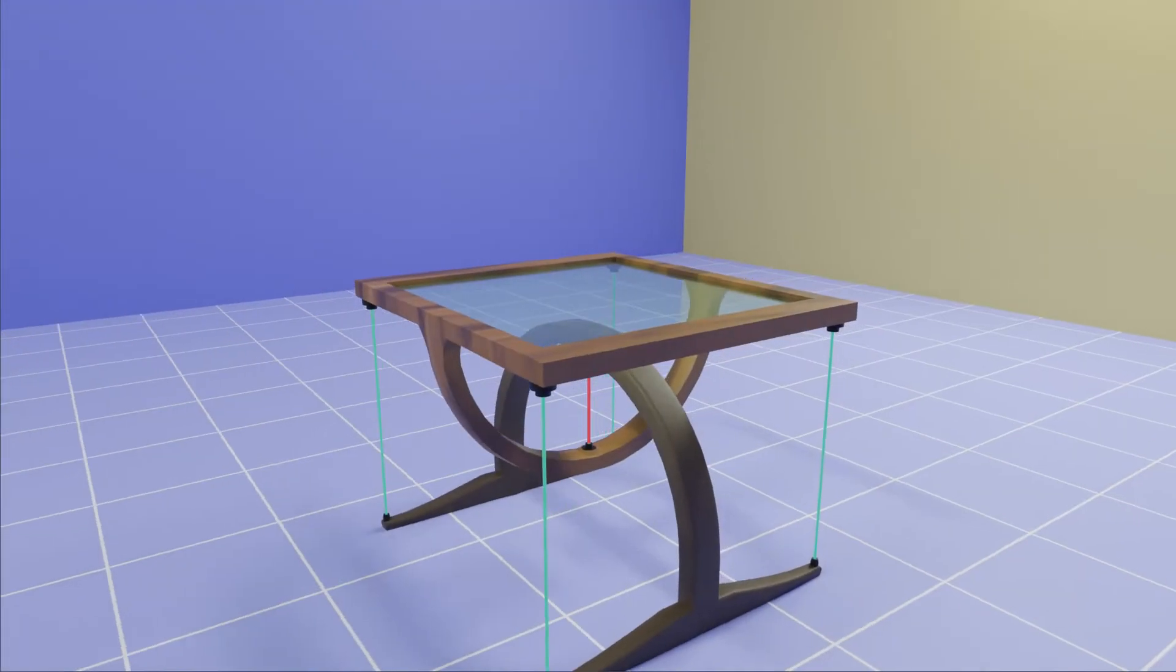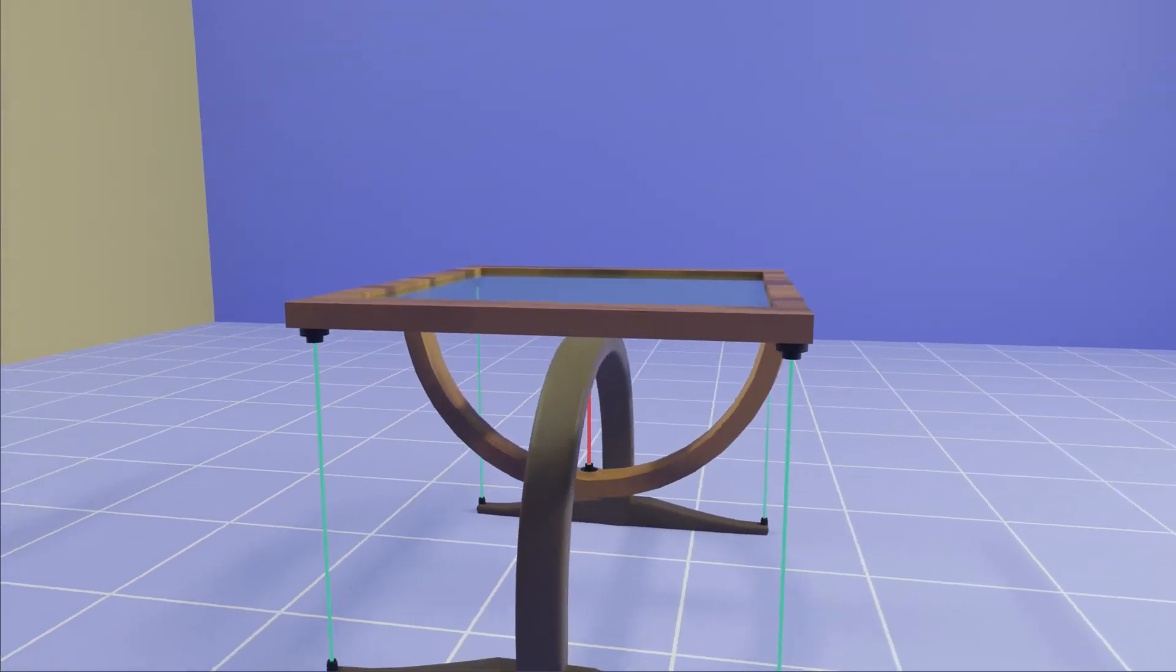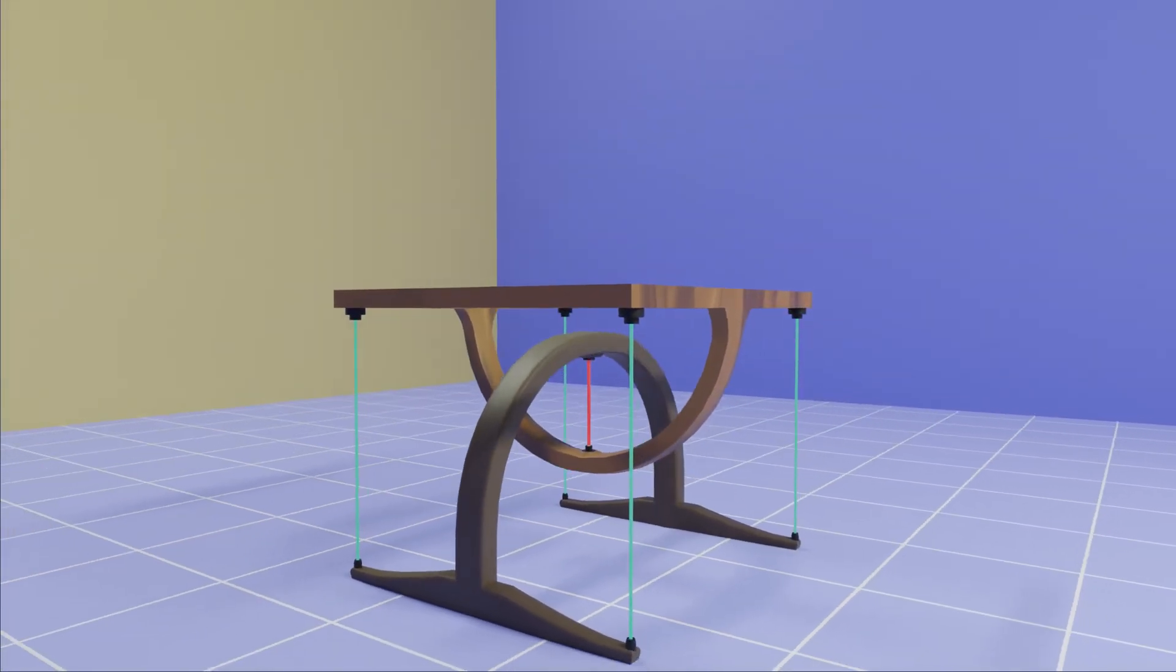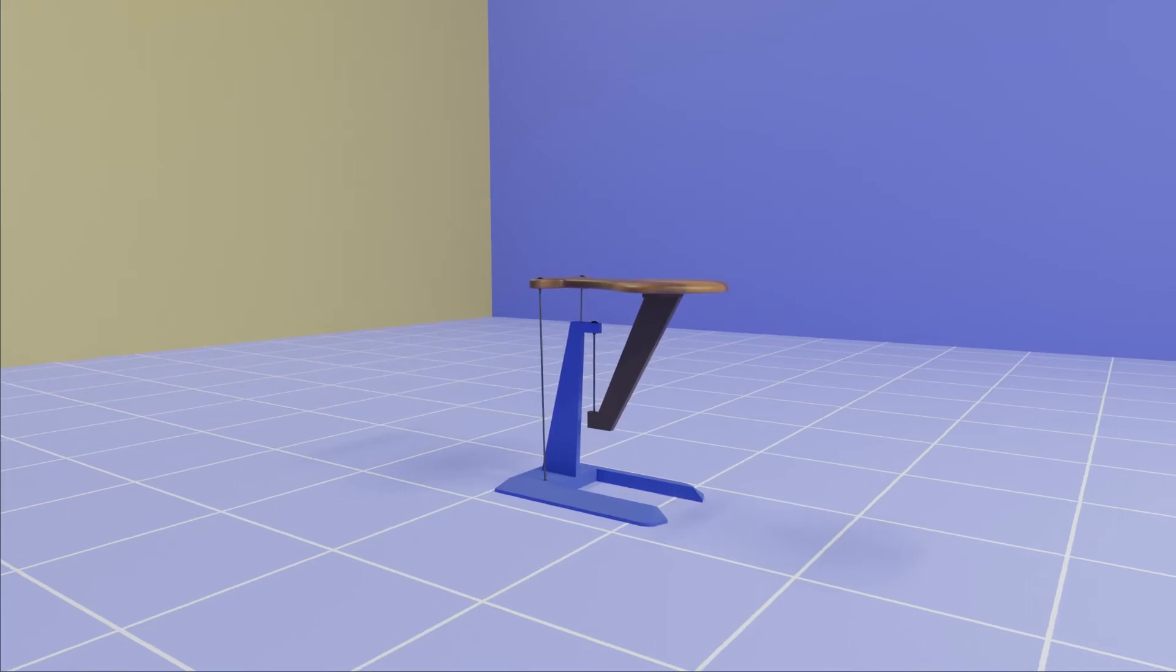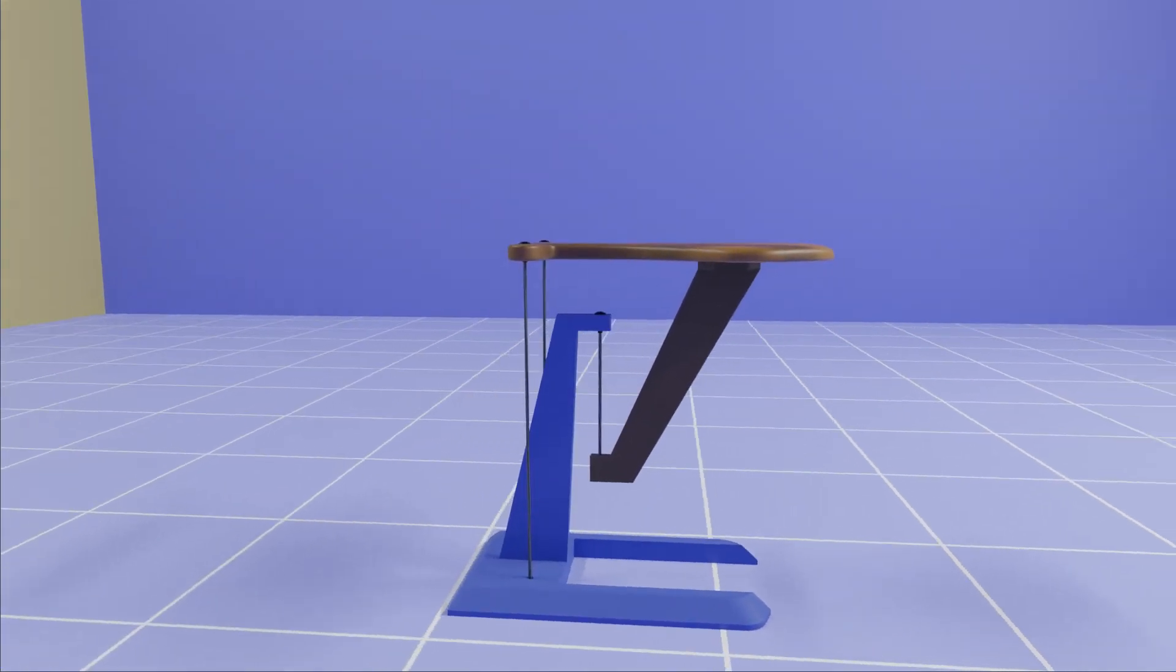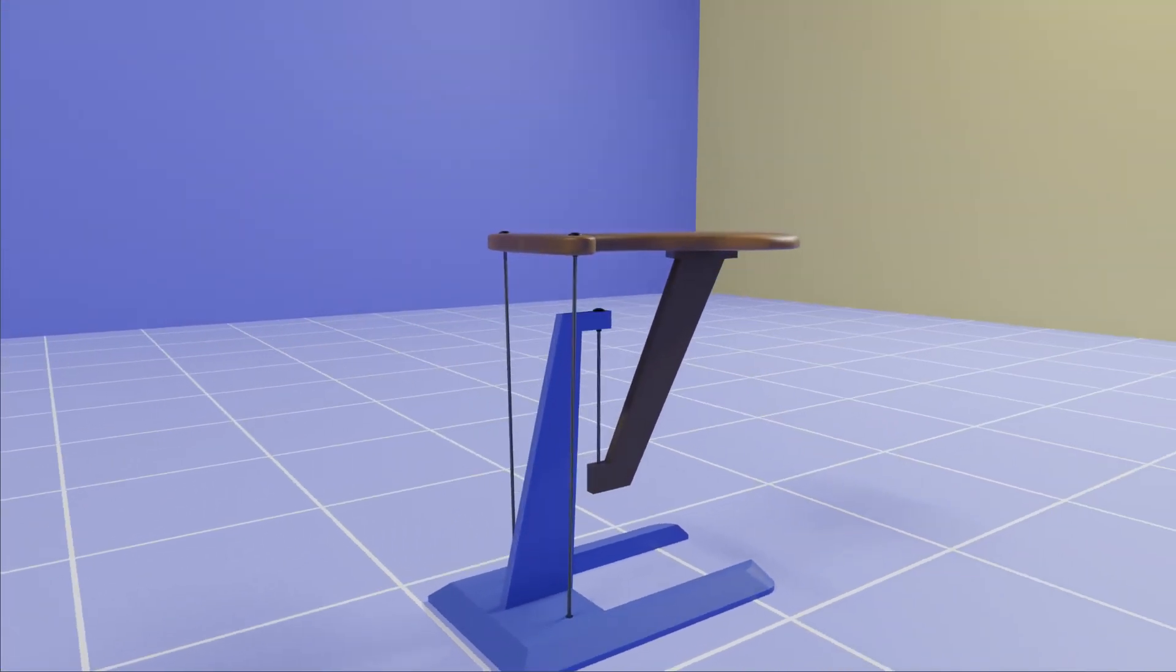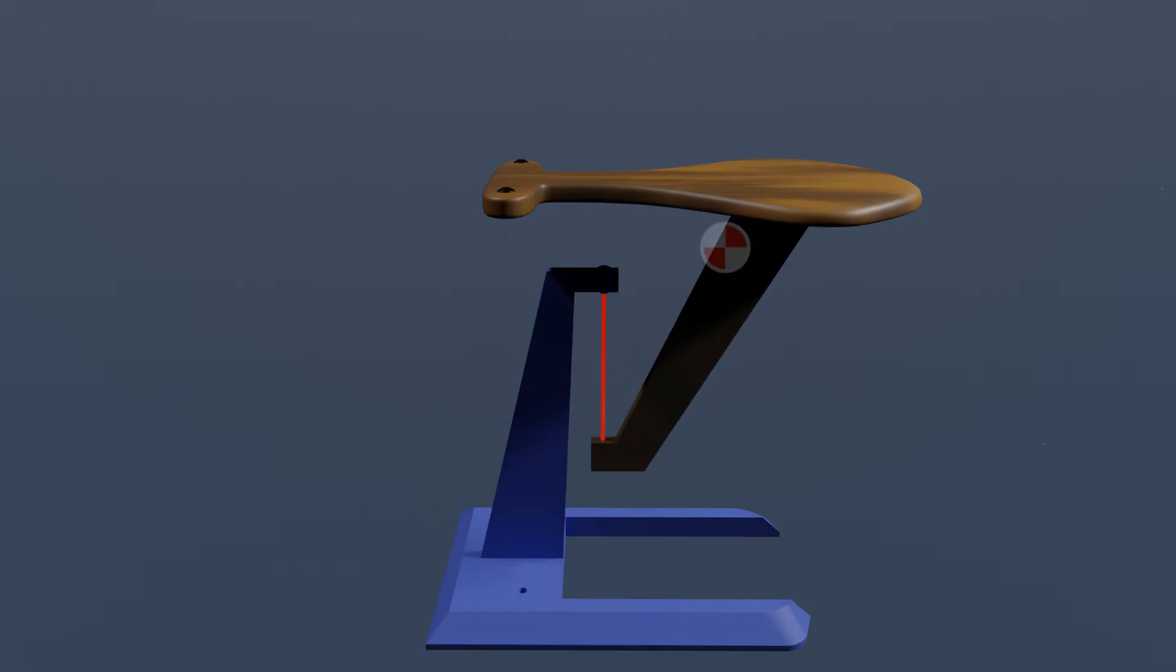For this rectangular tabletop, four outer support cables are used to provide stability. In some specific designs, two outer cable supports can be used. For example, here this top part CG point does not lie in the coaxial line of the weight support cable.